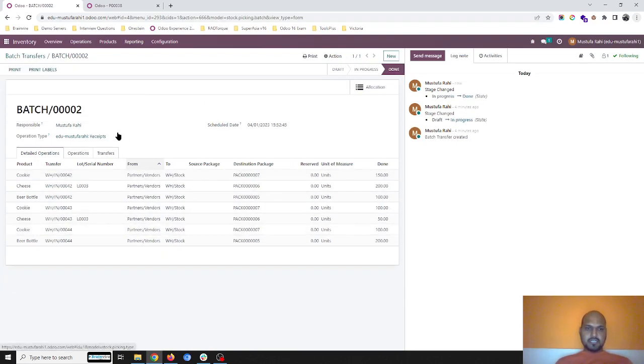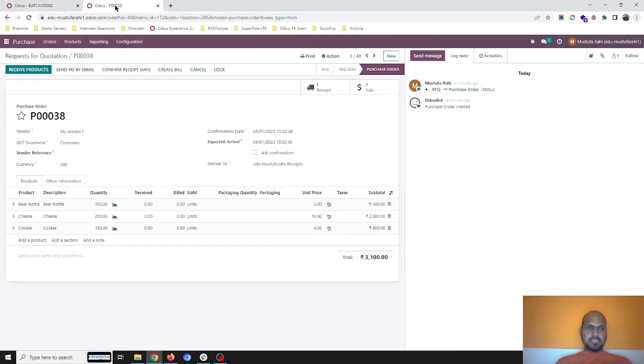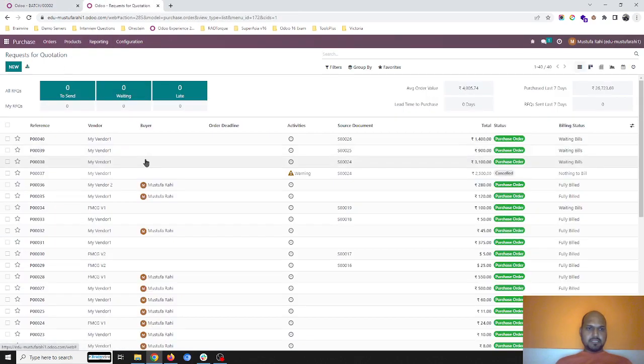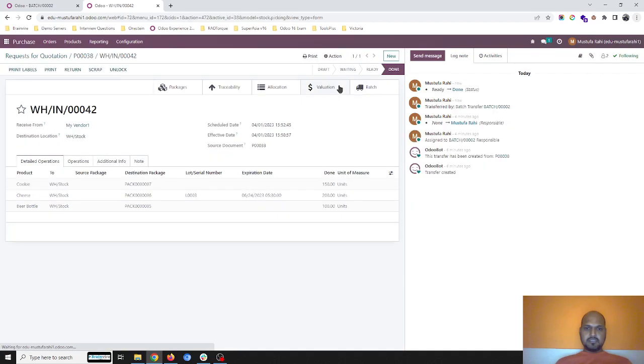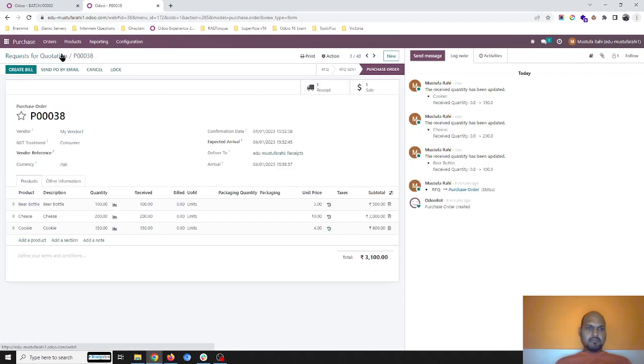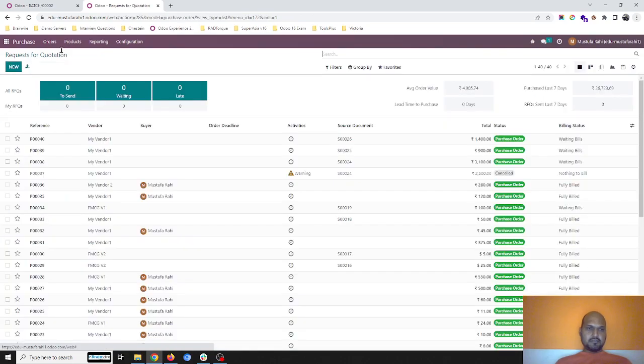I validate entire transfer. This transfer has been done and all my purchase-based receipts are also done. You can see the receipts are done now for all the right items.